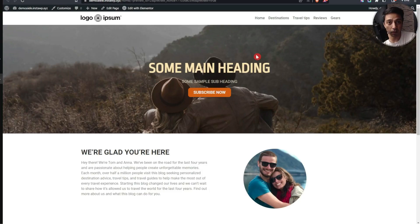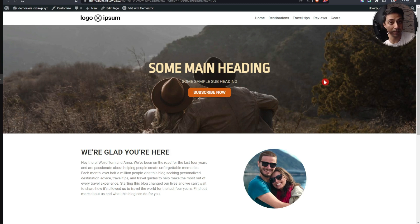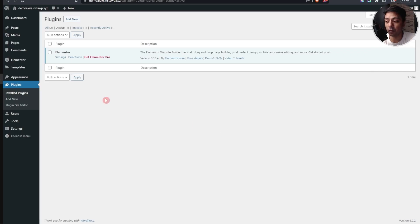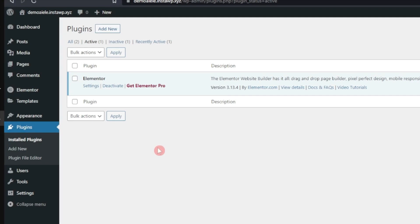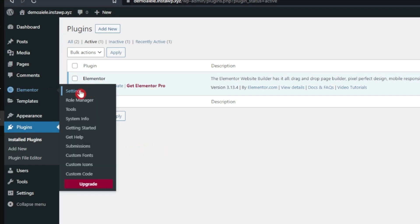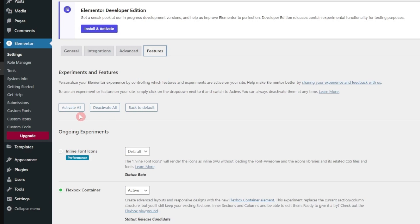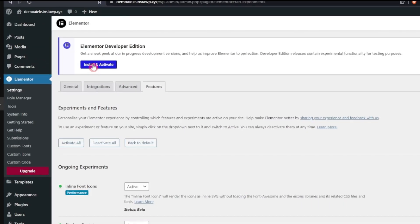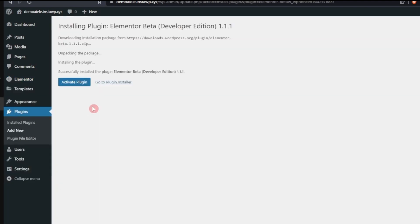Let's take an example of this sample travel blog that we are building using Elementor and see how we can use Elementor AI to generate images as well as text. Before we begin, we only have the Elementor free version right now. In the settings under features, let's enable all, and also install the developer edition so we get any AI updates from that as well.